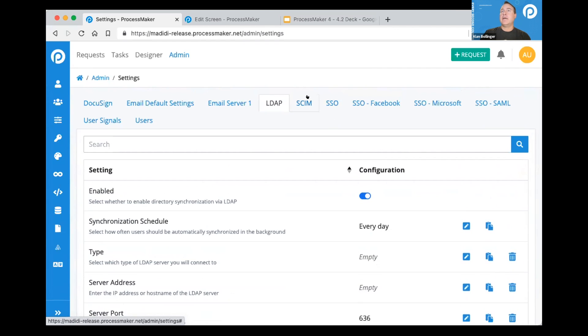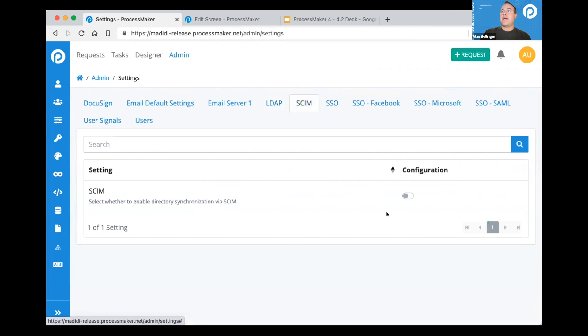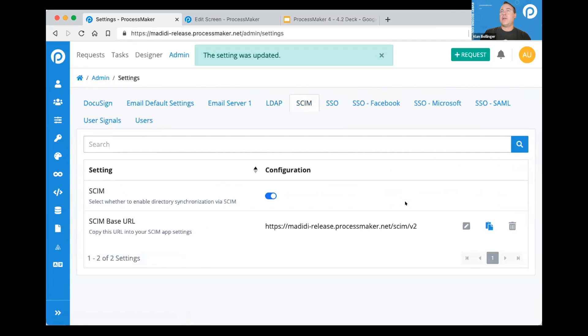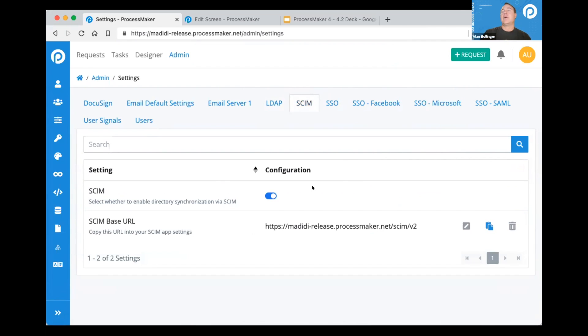With LDAP, we have SCIM. When SCIM is turned on, you get all kinds of URLs and things that allow your systems to talk to ProcessMaker.